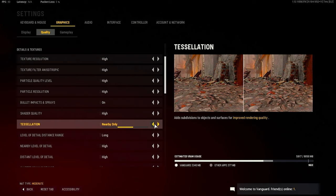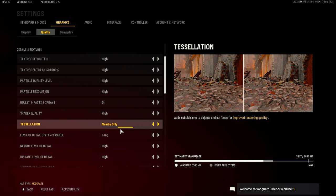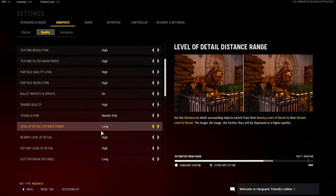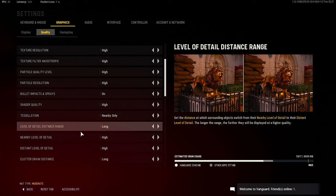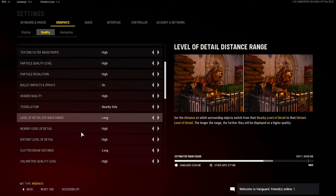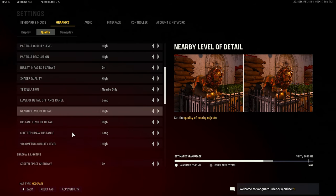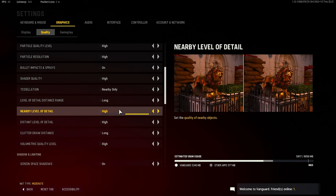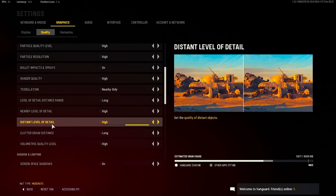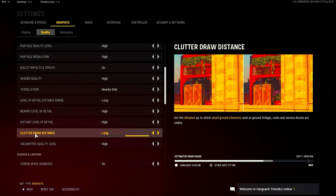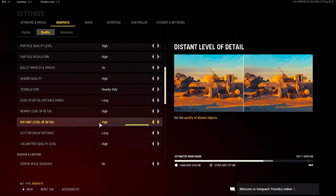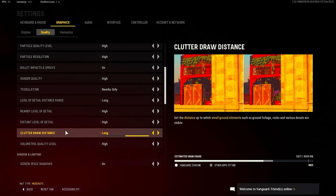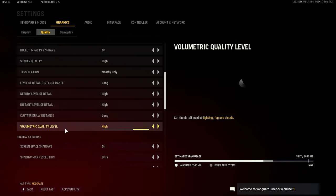You can do automatic if you want, but I just did nearby. Level of detail distance range is long - in other words, the game does look actually nice from range when it's chopped down like that. Nearby level of detail is high, distance level of detail is high, clutter draw distance is long - I don't think it means much.